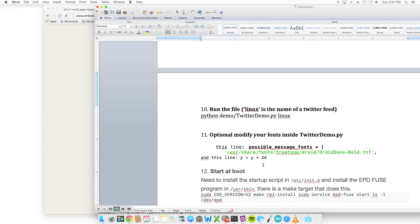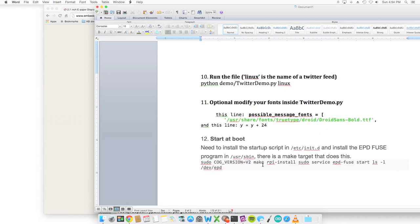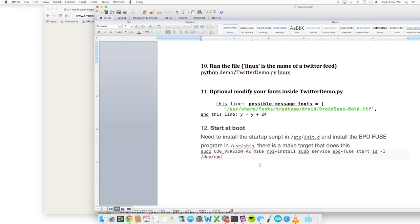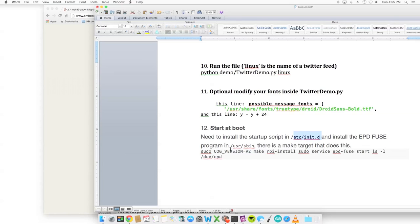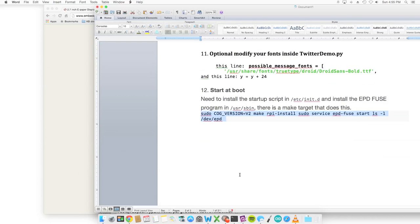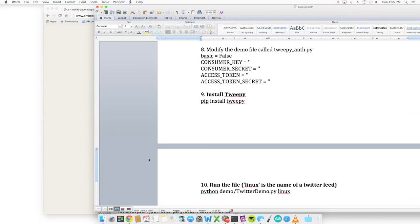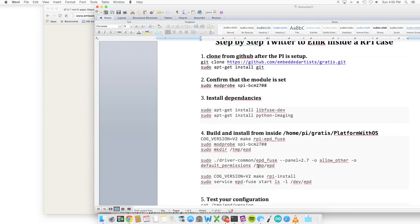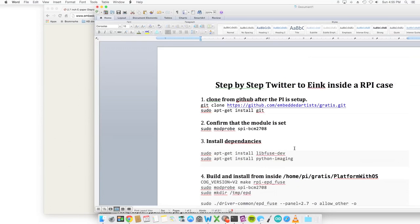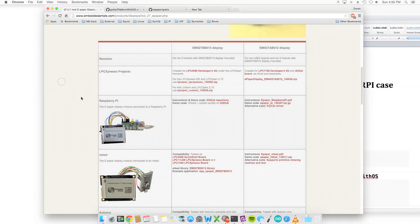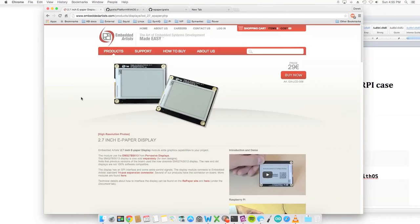Starting at boot, for step 12, to start at boot, we'd actually use the startup script in init.d. We'd install epdfuse in /usr/sbin, and we'd do that with the following command. So that is the full installation of the step-by-step Twitter for the e-display in the Raspberry Pi case from Embedded Arts.